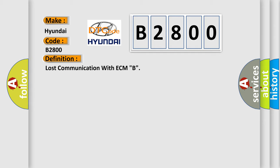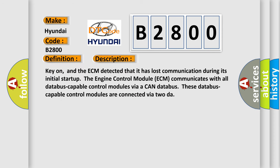And now this is a short description of this DTC code. Key on, and the ECM detected that it has lost communication during its initial startup. The engine control module ECM communicates with all database-capable control modules via a CAN database. These database-capable control modules are connected via 2DAR.